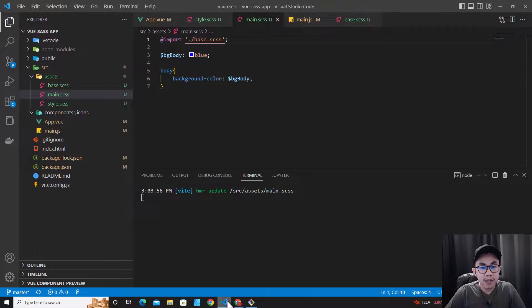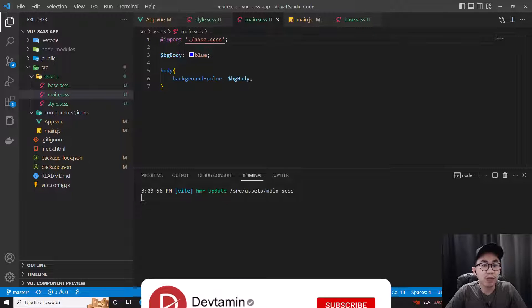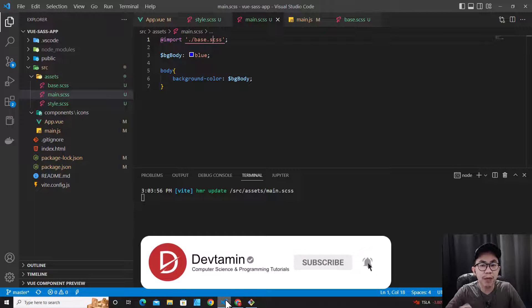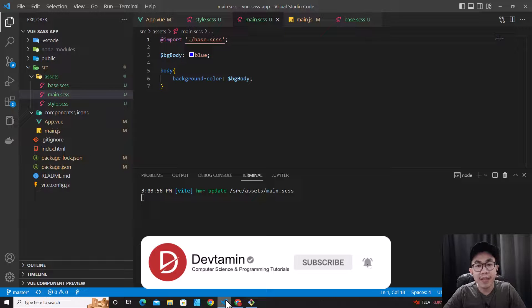This is all about this tutorial. If you like this tutorial, don't forget to click like, subscribe, and comment down below. Thank you so much for watching.